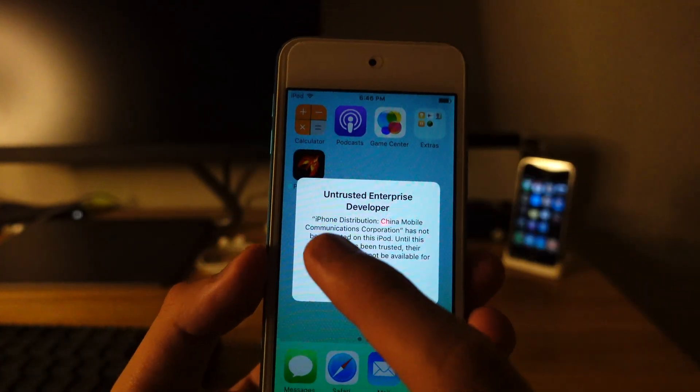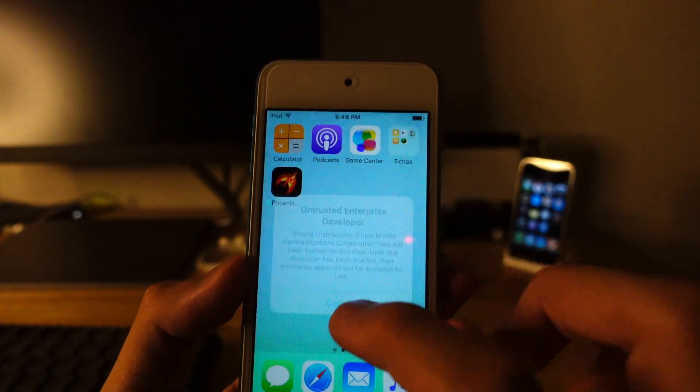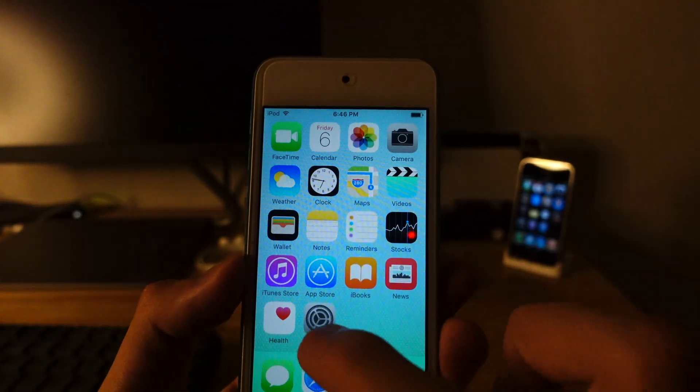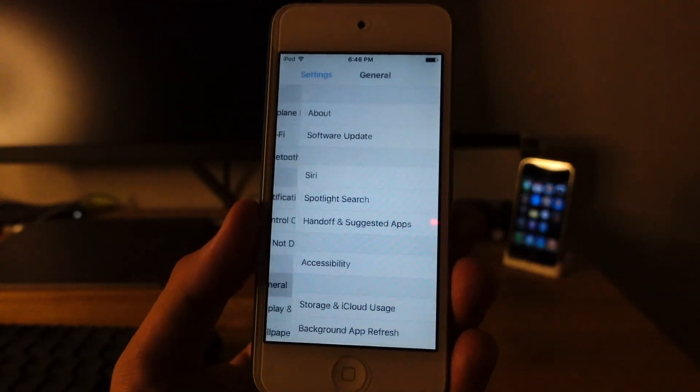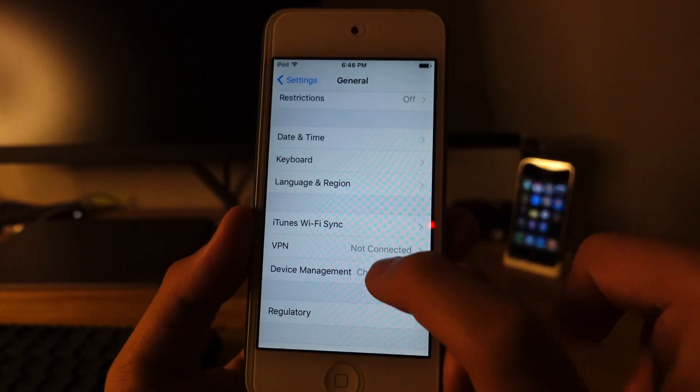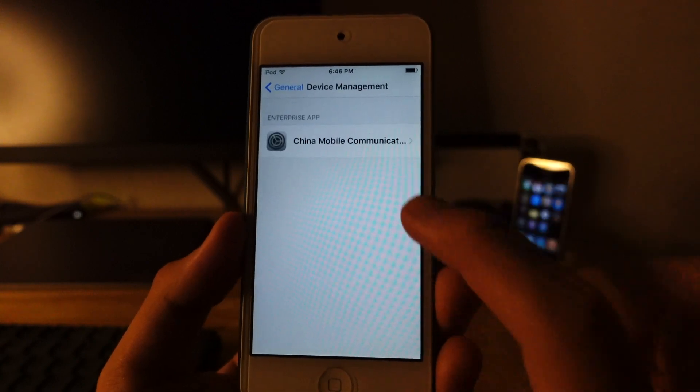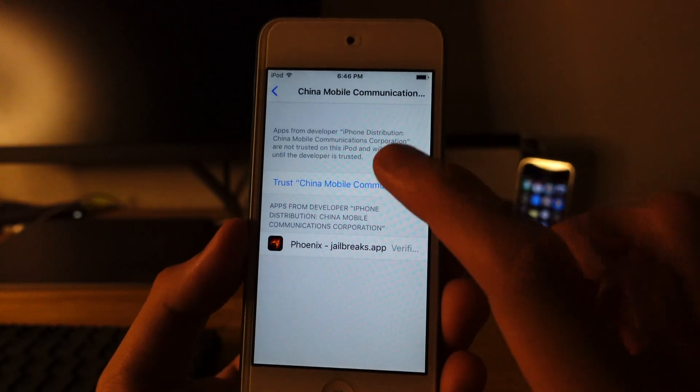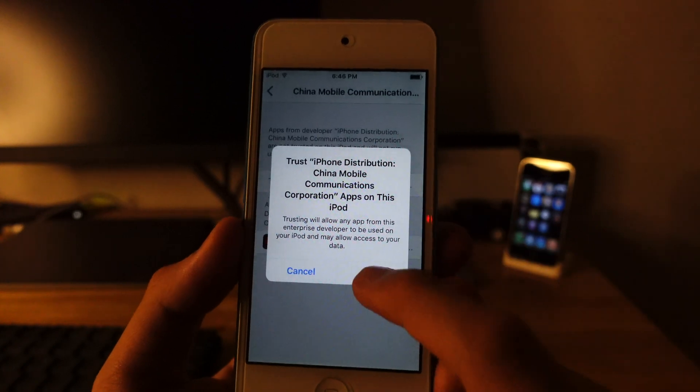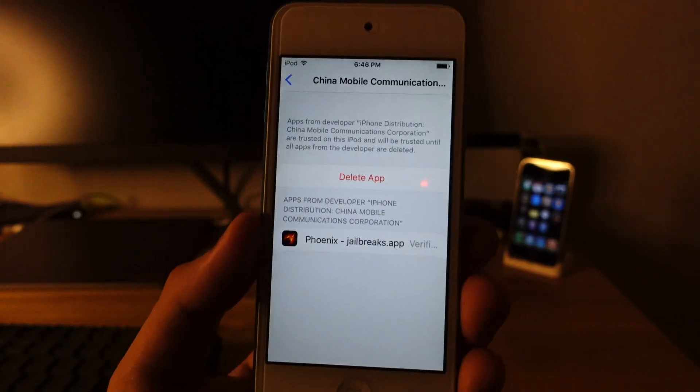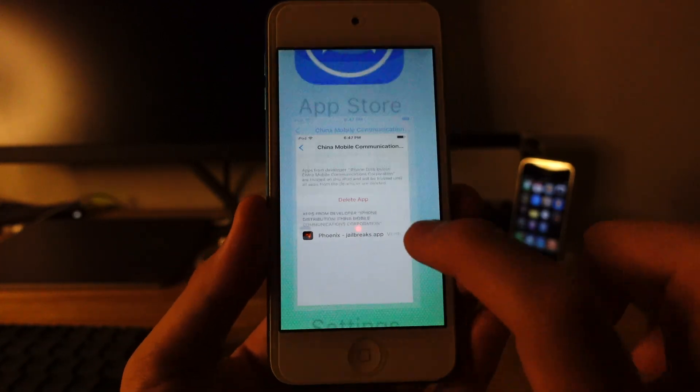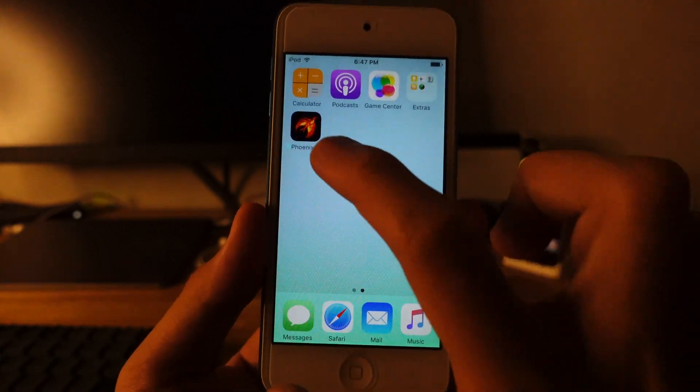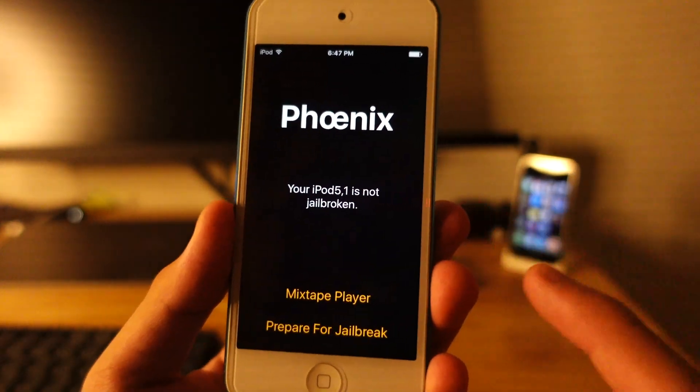If you open the app, it shows untrusted enterprise developer. So what you need to do is go to settings, general, and go to device management. Hit this. Trust. Trust. And there we go. The app should open, which you can see it actually works.